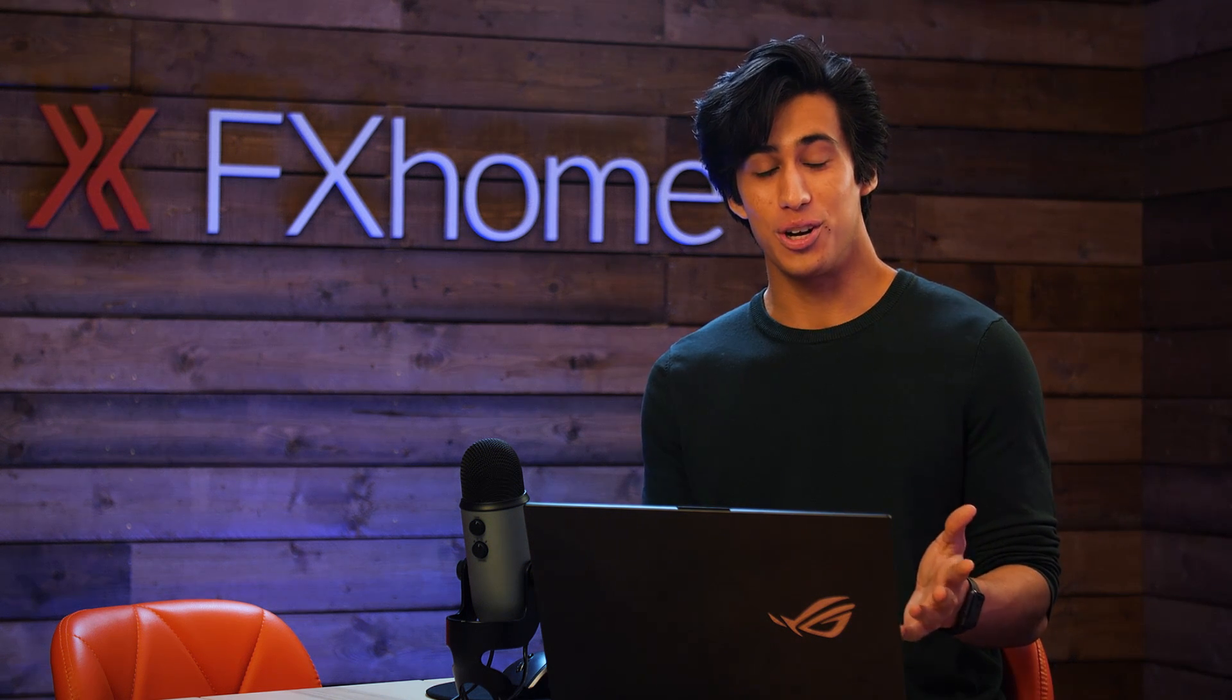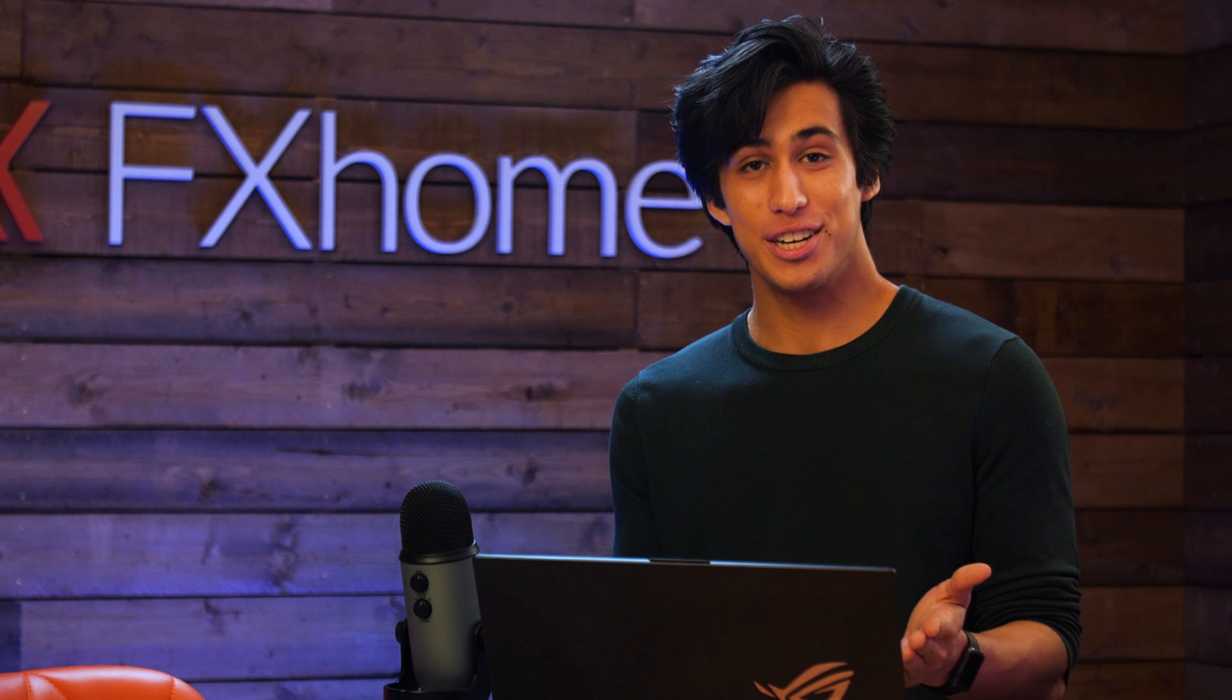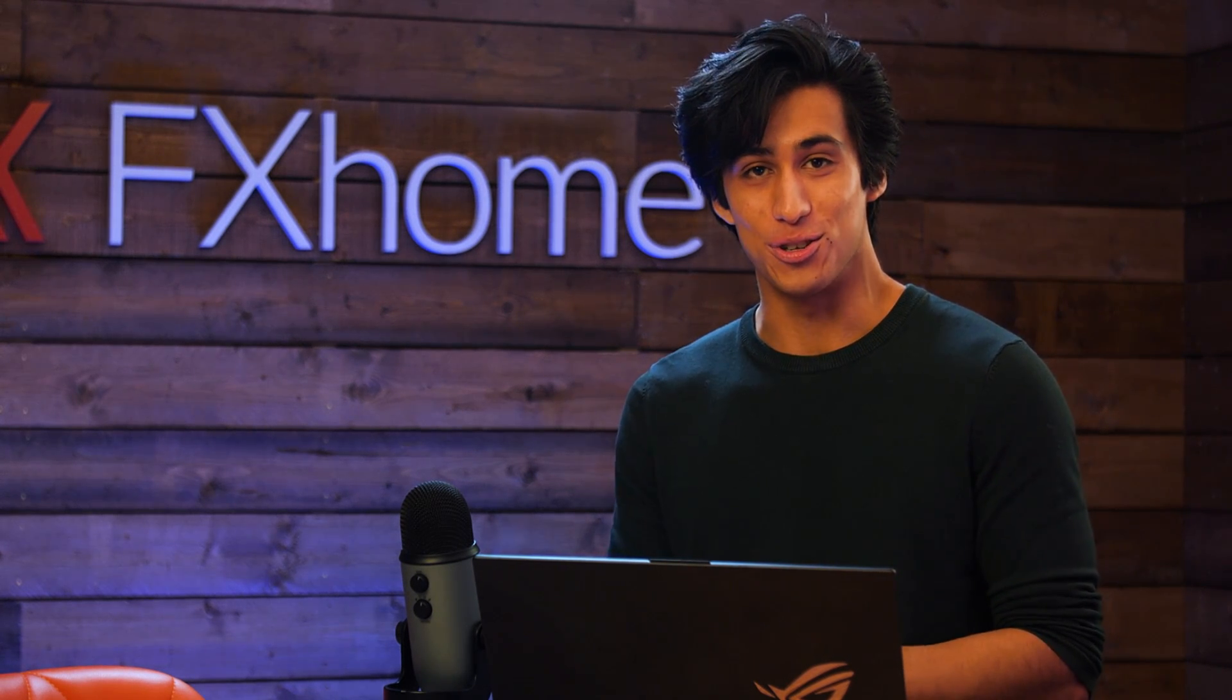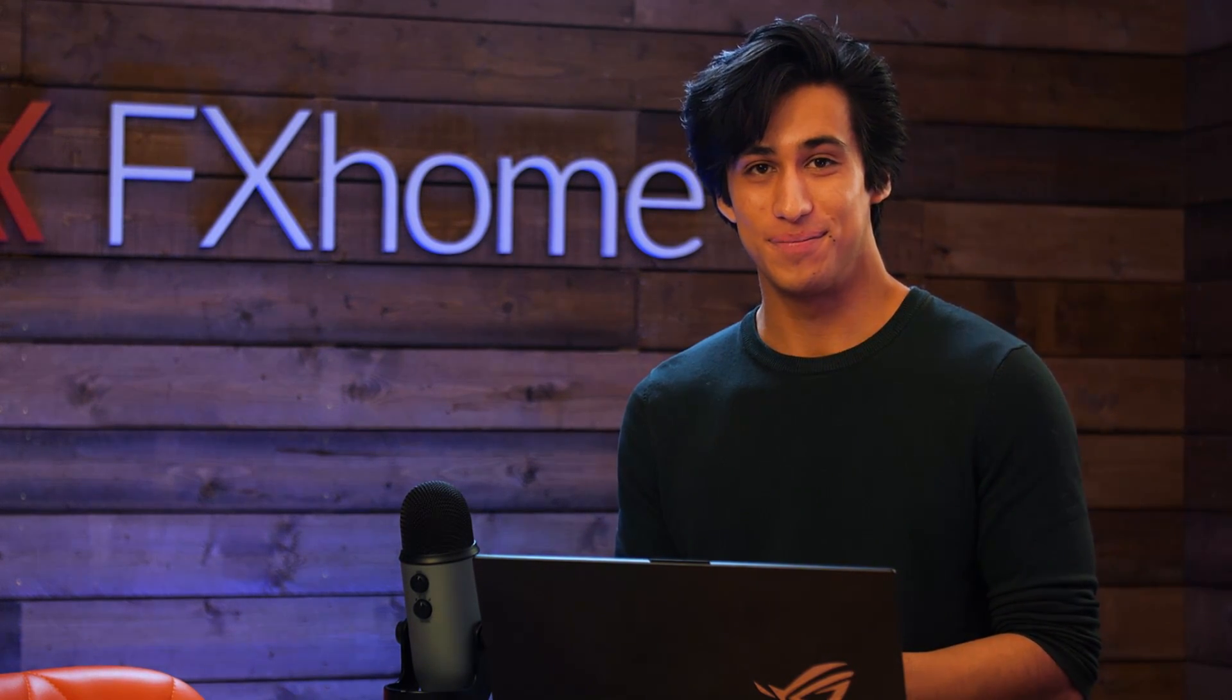So hopefully you guys enjoyed. If you have any questions feel free to leave them down below. If you're interested in another composite like this check the card on screen. Thanks for watching and I'll see you all in the next video.